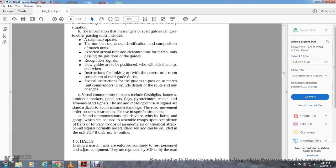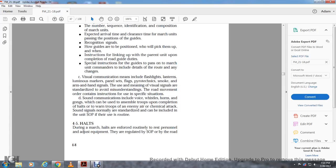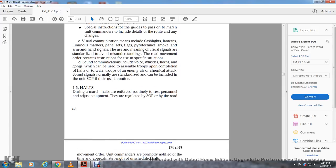Physical communication means include flashlights, lanterns, limit markers, panel sets, flags, pyrotechnic smoke, and arm-and-hand signals. Visual signs are standardized to avoid misunderstanding during road movement. The road movement order contains instructions for use. Sound communication includes voice, whistles, horns, and gongs, which can be used to assemble troops, signal a halt, or warn troops of enemy, air, or chemical attack. Sound signals are normally standardized and included in standard operating procedures if their use is routine.